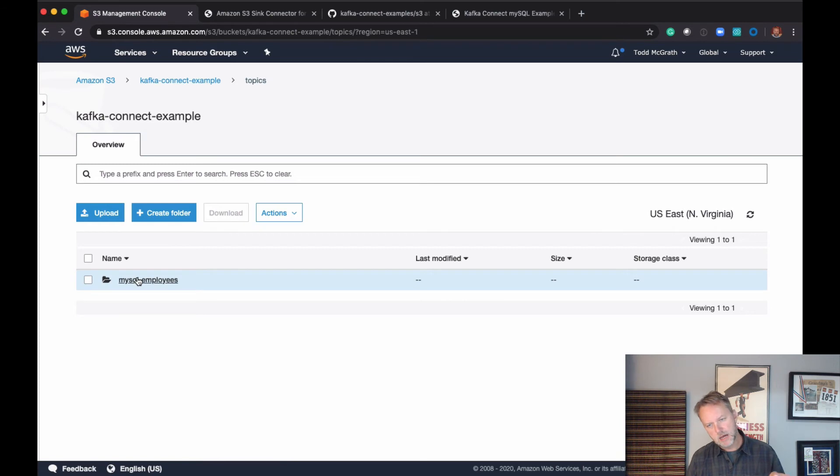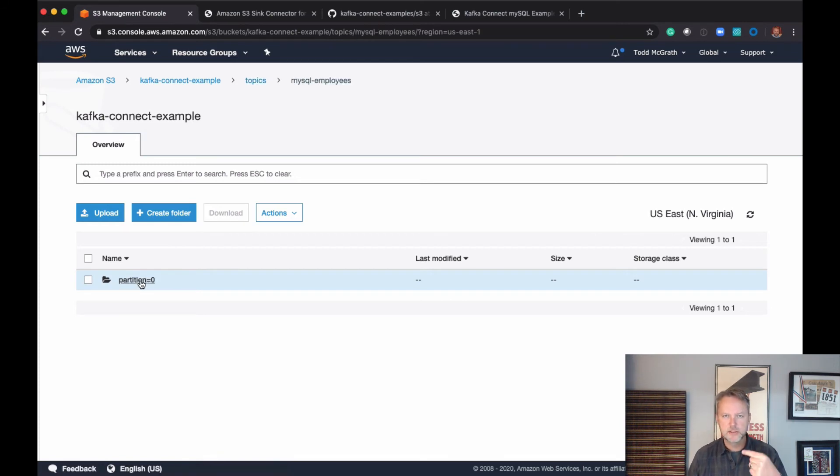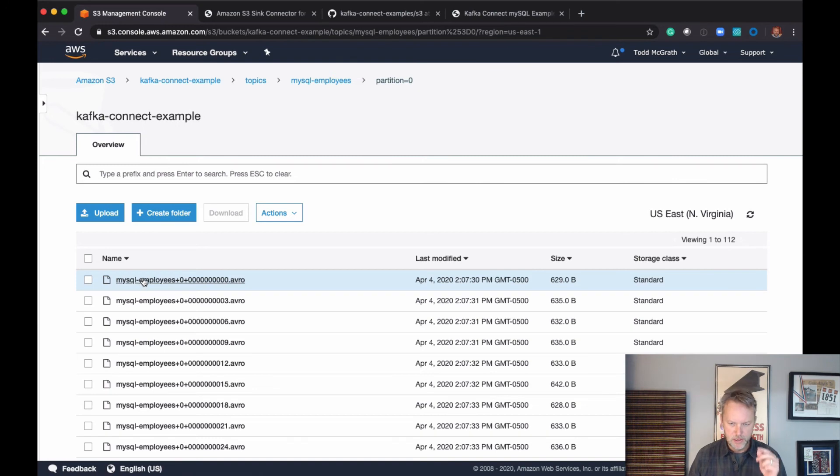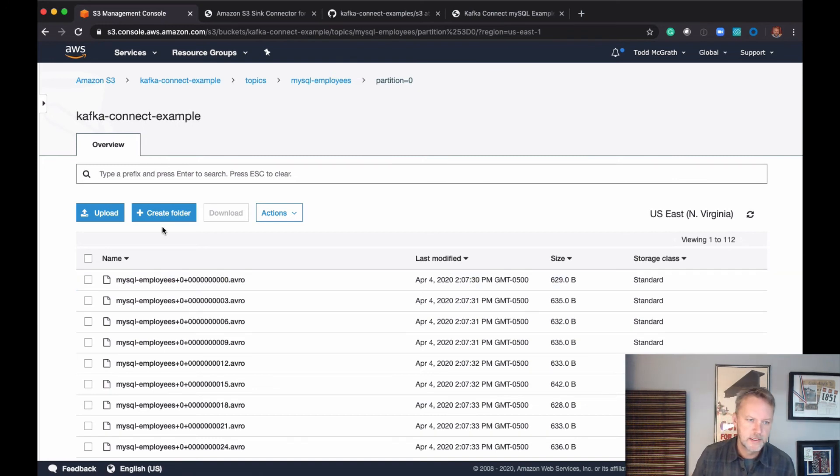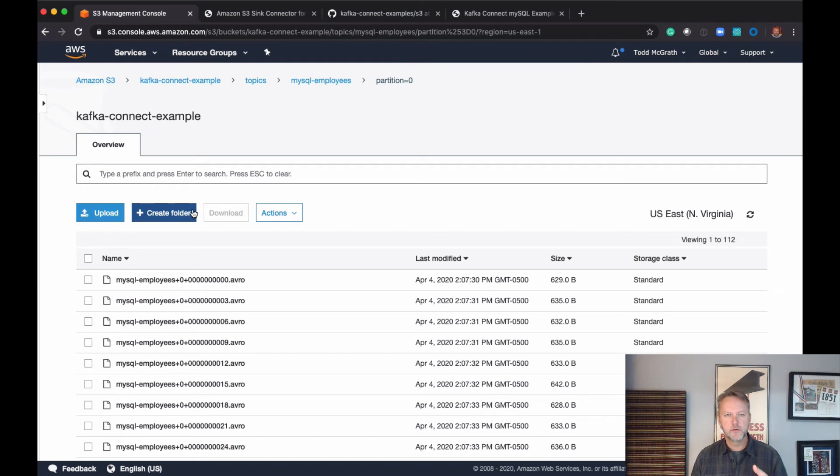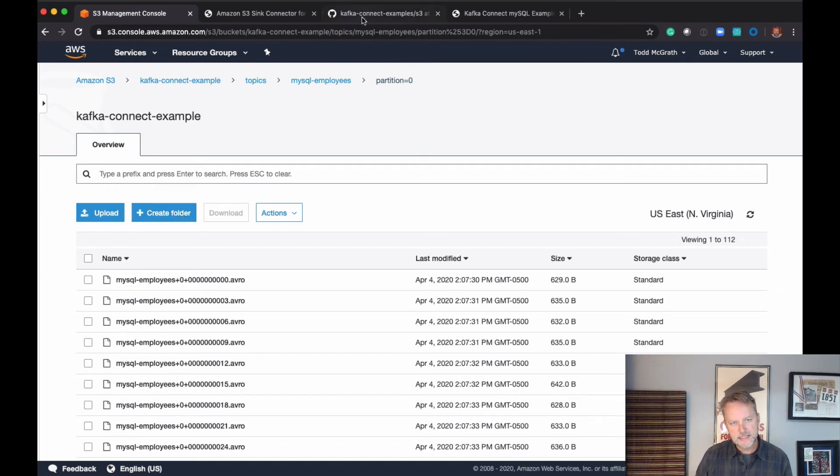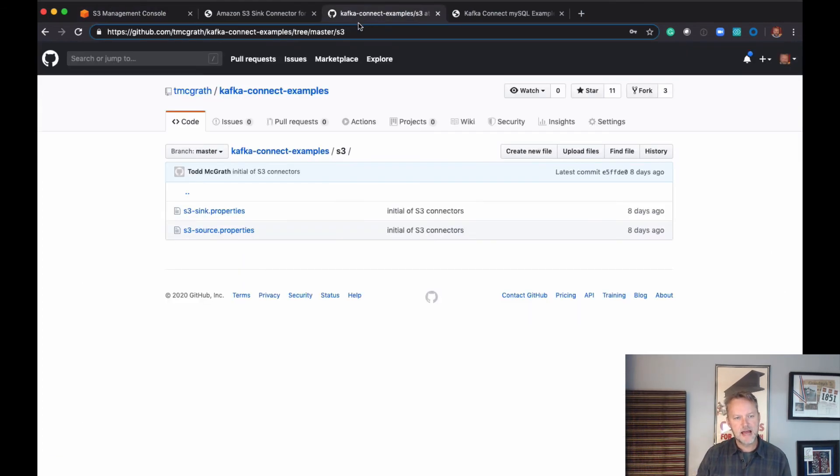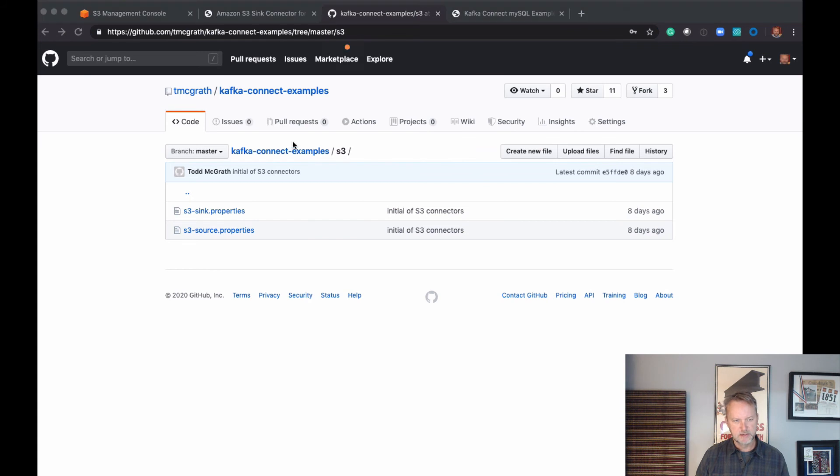Yes, we've got topics. We've got a particular topic with data that's being written. It's partition-aware - only one partition in this particular example - and we've got our Avro files being written.